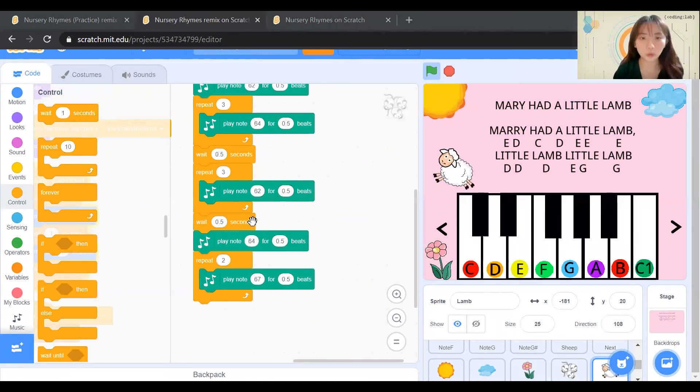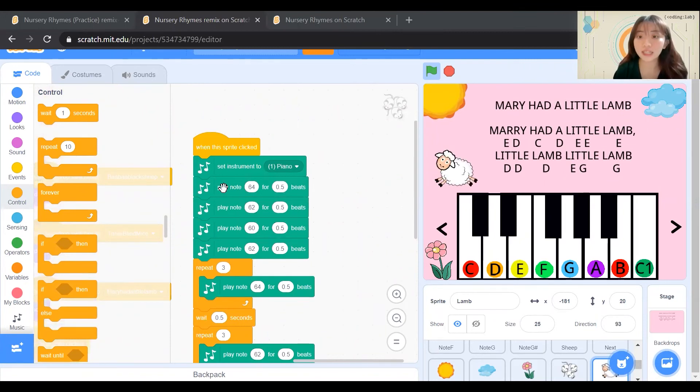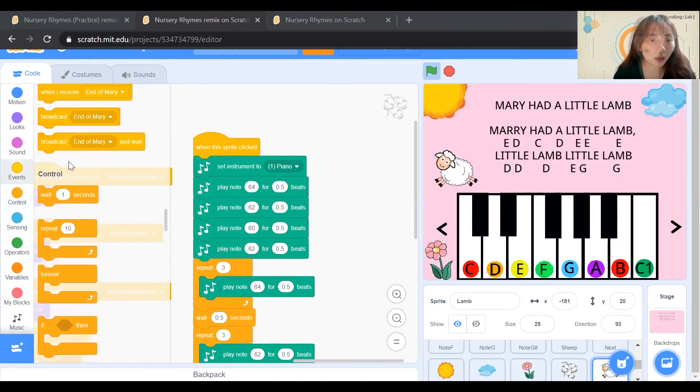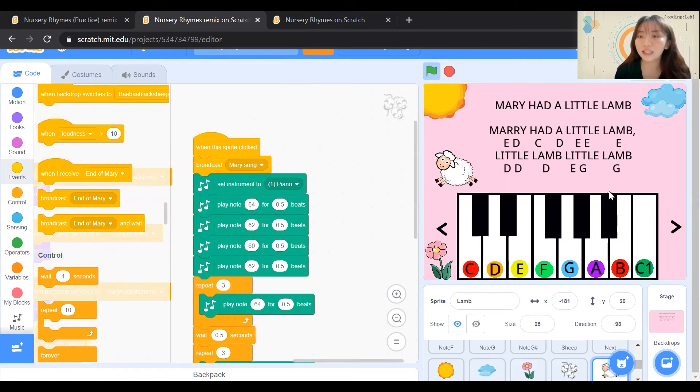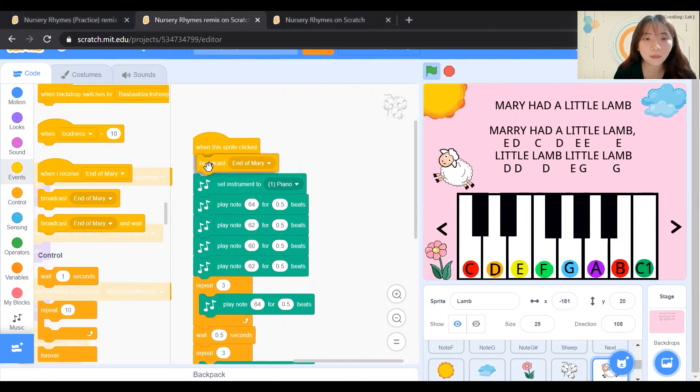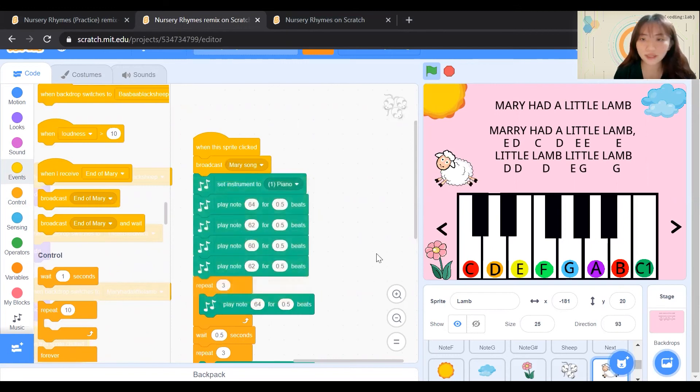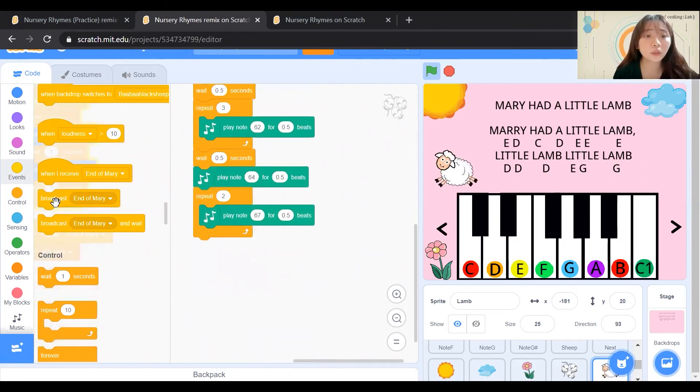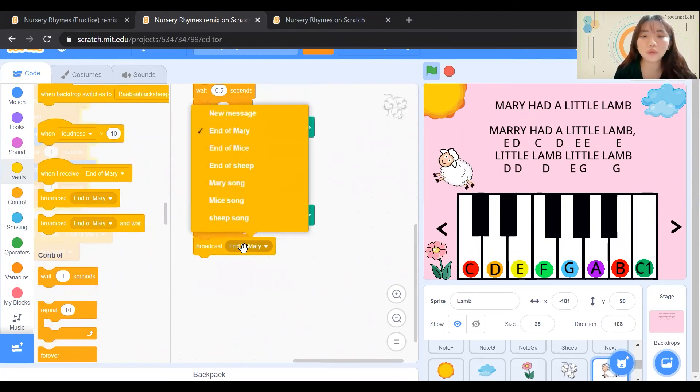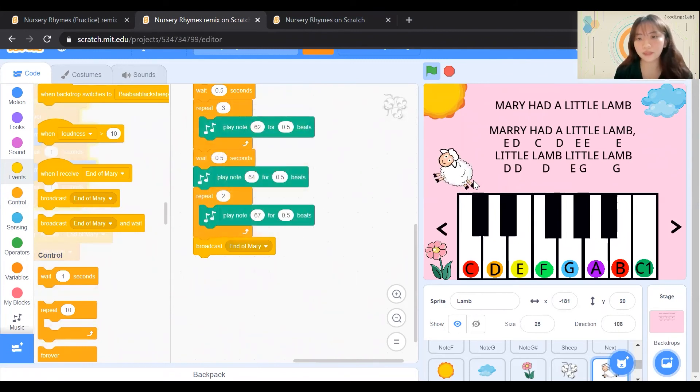We are done coding for the music for this sprite. However, we need to broadcast to all of our other sprites that when this sprite is clicked, we are starting the song. Only when we have this broadcast, we are able to see the keyboard being lighted up. Hence, we can go to Events and broadcast Mary's song. After we are done with the song, we need to broadcast to all of our other sprites and let them know that we are done with the song. We need to click on this. End of Mary. Let's see how it goes.